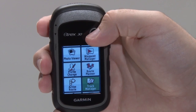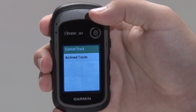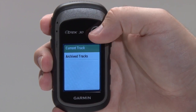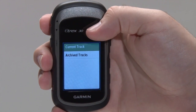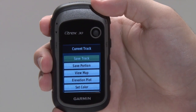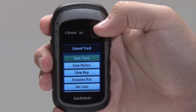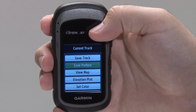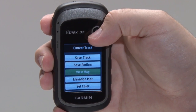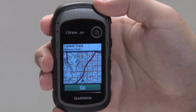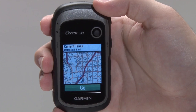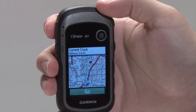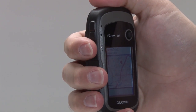For the current or any saved track, to view additional information including distance, area, and elevation data, from the Track Manager, select the desired track and choose View Map. The track is then displayed on the map screen. Press the menu button and select Review Track to display the data.